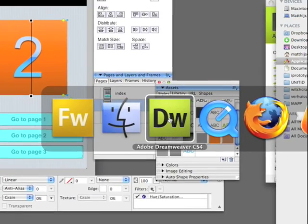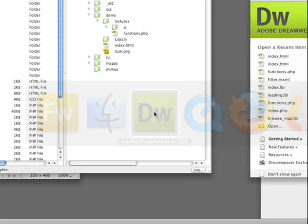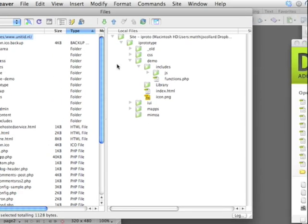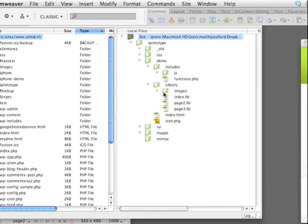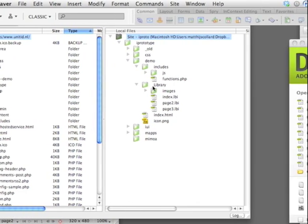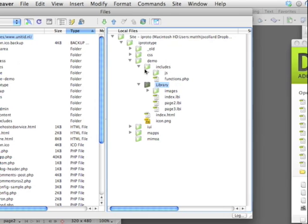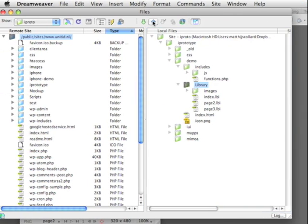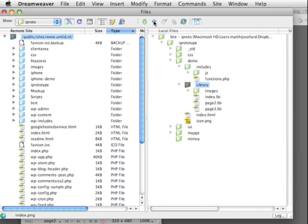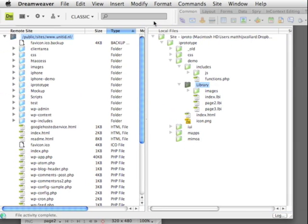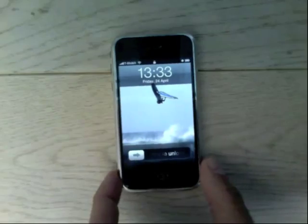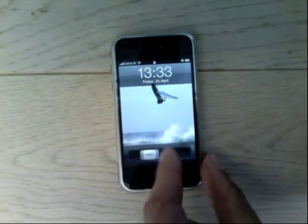I'm going to go to Dreamweaver. I use this as a FTP client. You can use every program you want for this. We're going to upload these library items we just created up to the server. And then we're going to take the iPhone.